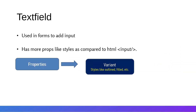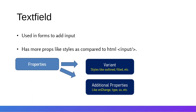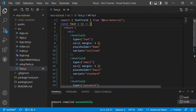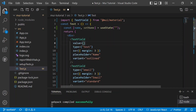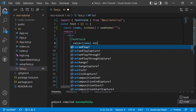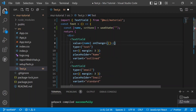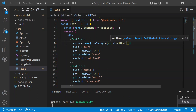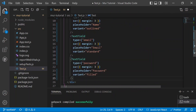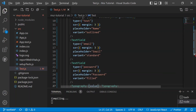We've defined variant as outlined and filled, along with additional properties like onChange, type, and sx. To handle onChange, we create a state variable using useState — a name variable, setName, initialized to an empty string — and import useState. We set the value of the text field to name, then define an onChange function that calls setName with event.target.value. We also add a Typography component to display the stored value.